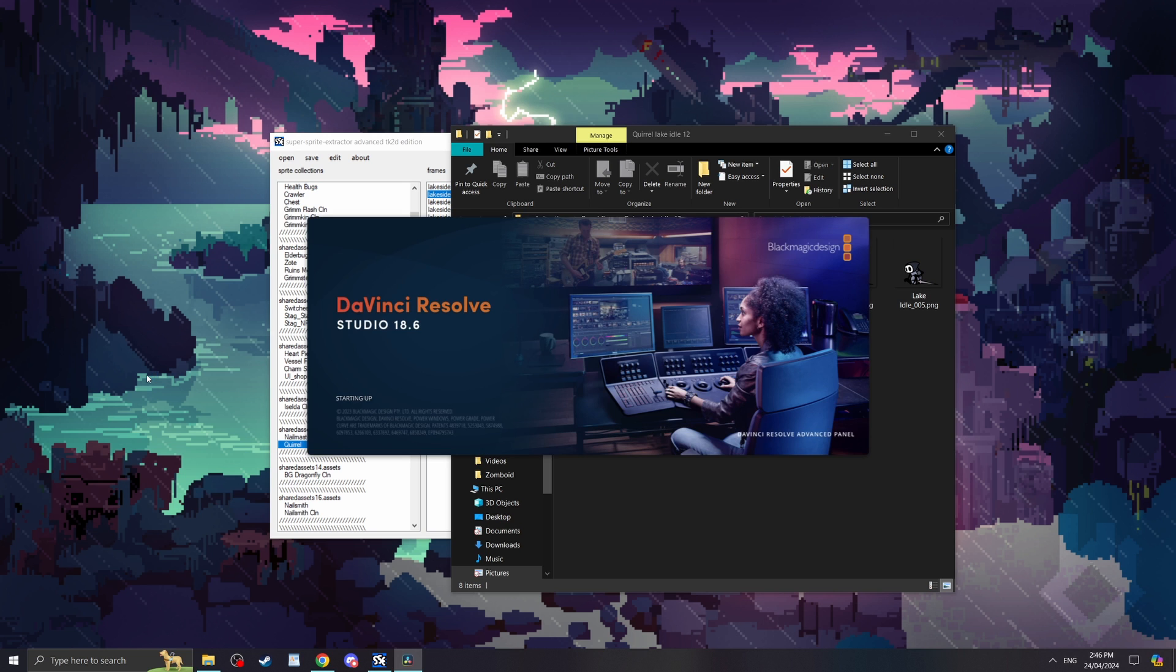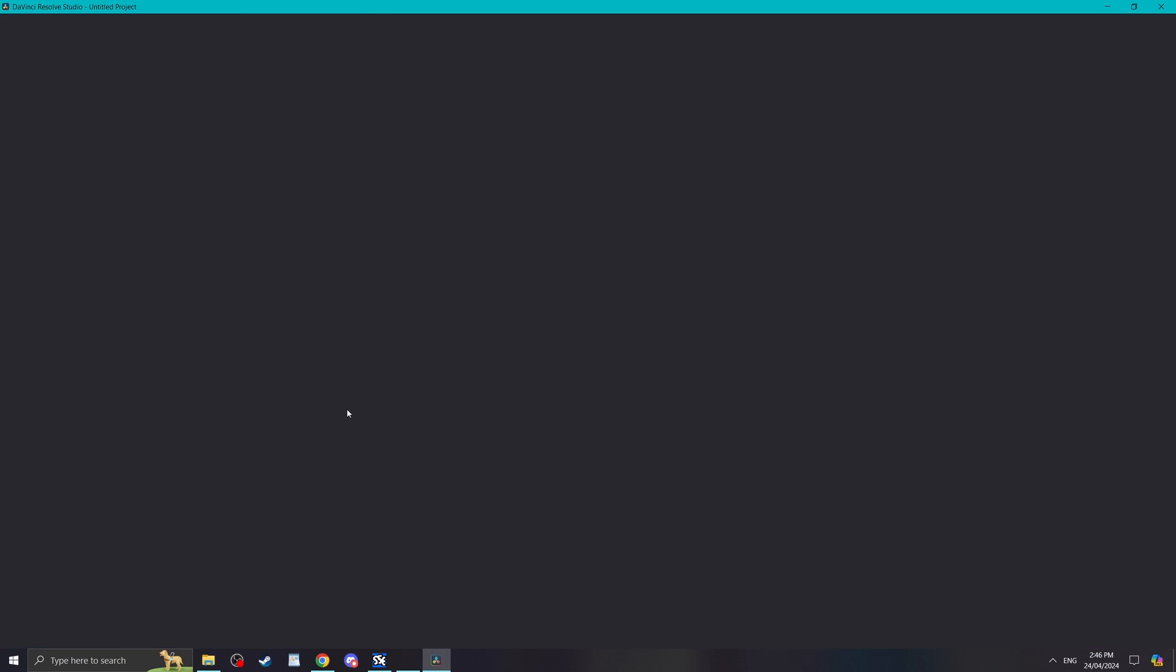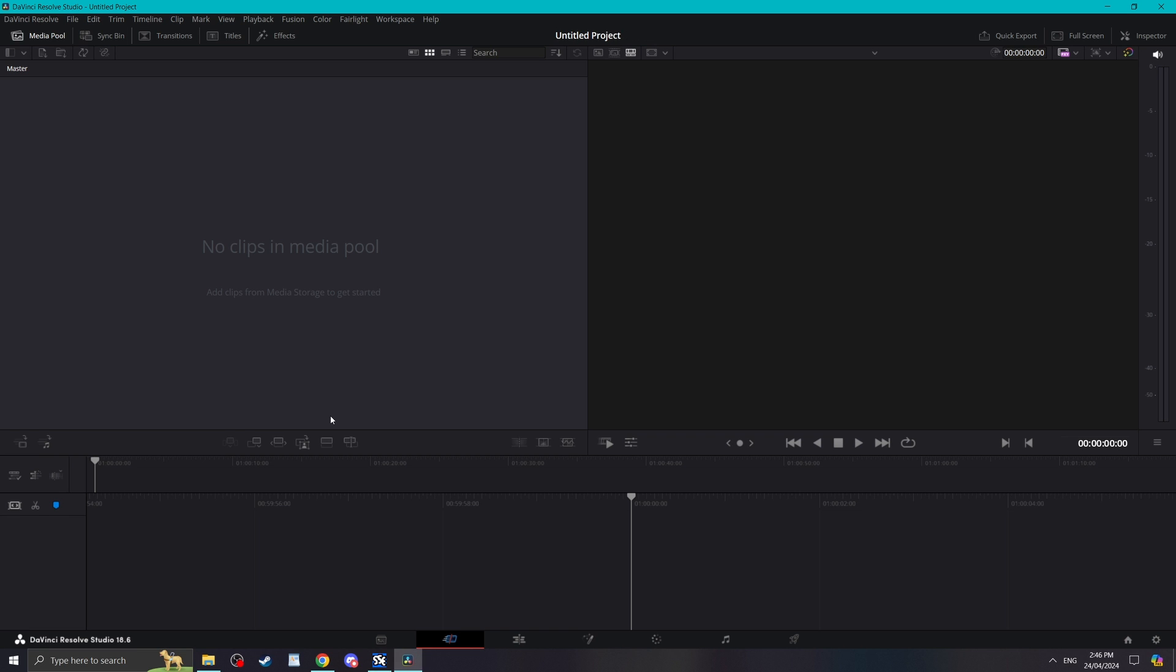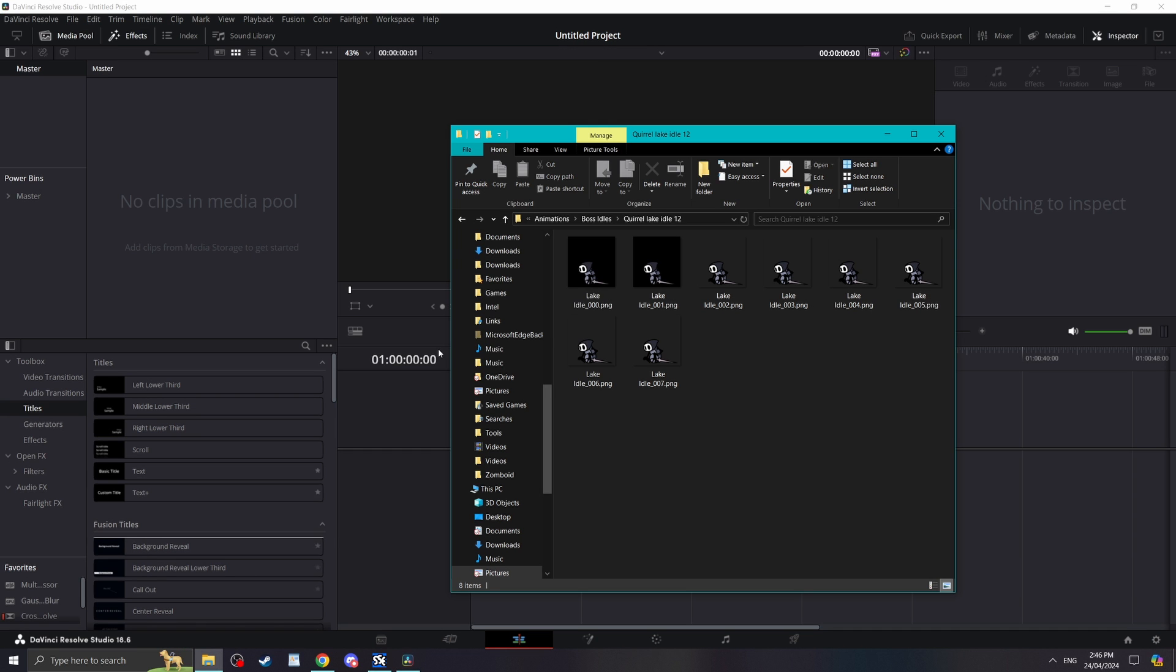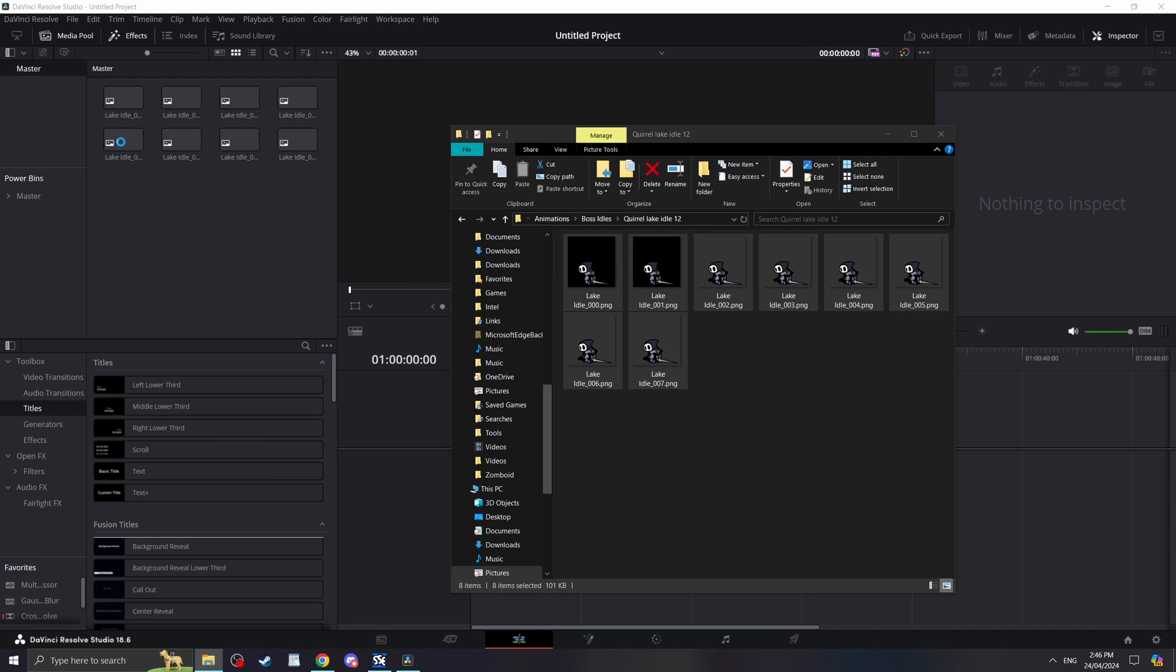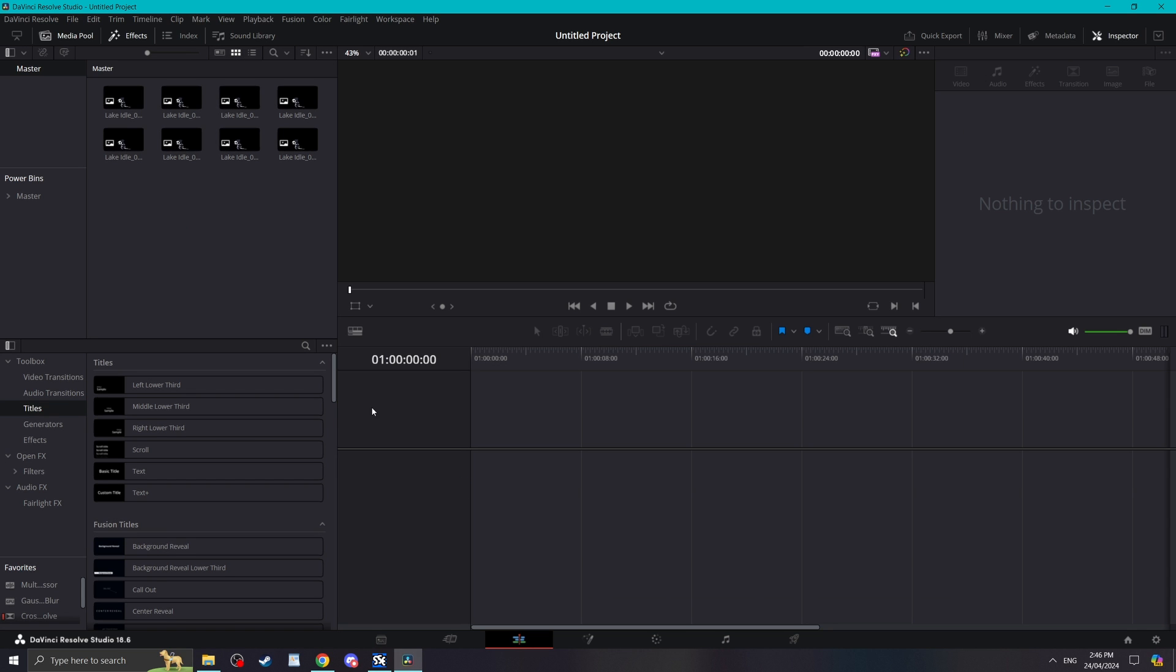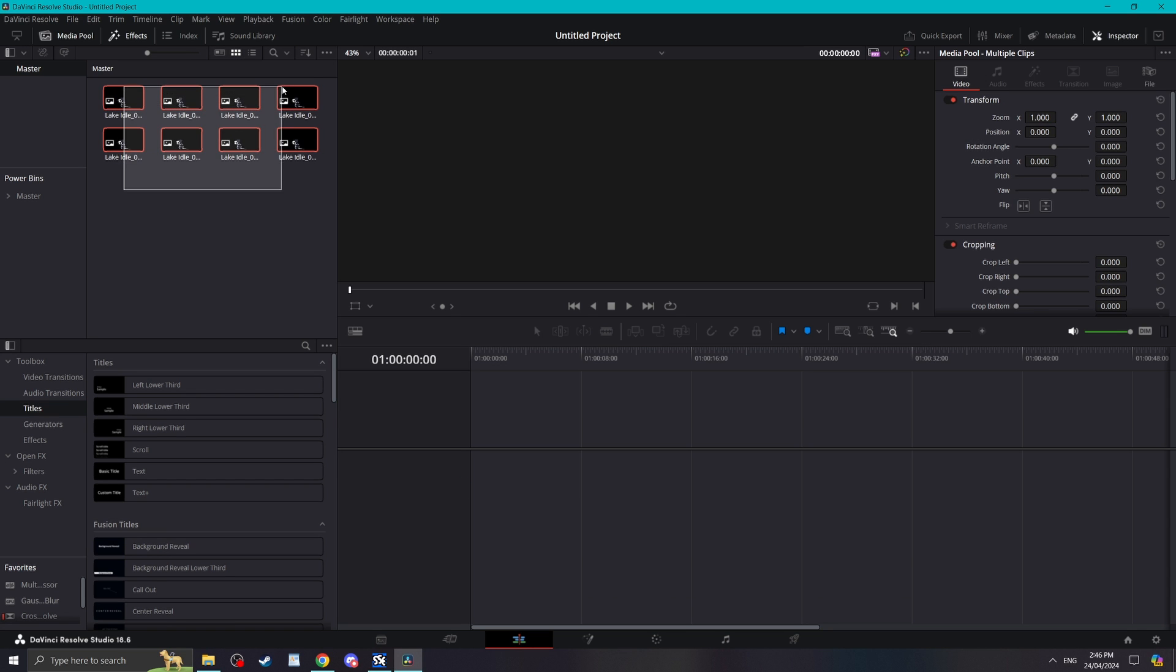Now's the part where we need to open up the editing software. Again, I'm using Davinci Resolve Studio and the free version of this will work just fine. Open up a new project and drag in all frames of your animation. It's important to drag them all at once and make sure the names of them are not altered as we want them to be recognised as a PNG sequence which will save us a bit of work of manually putting them together in the timeline.